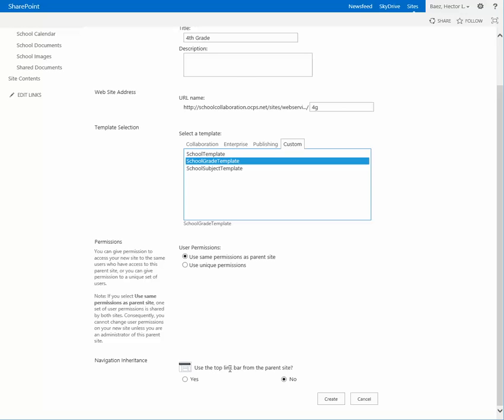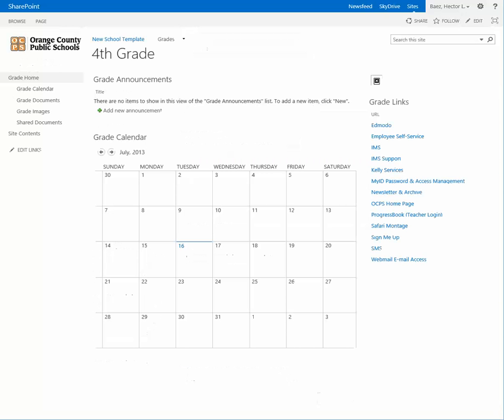Click create. Just know that this will probably take anywhere from 30 seconds to a minute. Once your sub-site is created, it'll be displayed on the window.